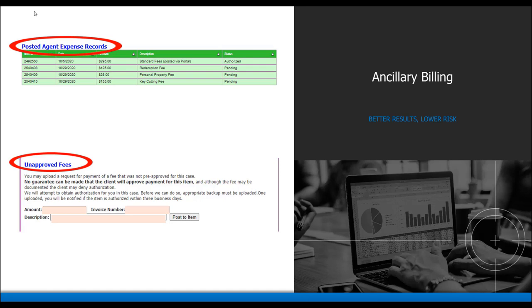If the service fee you are trying to bill is not listed under the pre-approved and standard ancillary fees section, you will need to submit the fee under unapproved fees. This section can be used for pre-approved flatbed fees, mileage fees, and any other state specific fees.